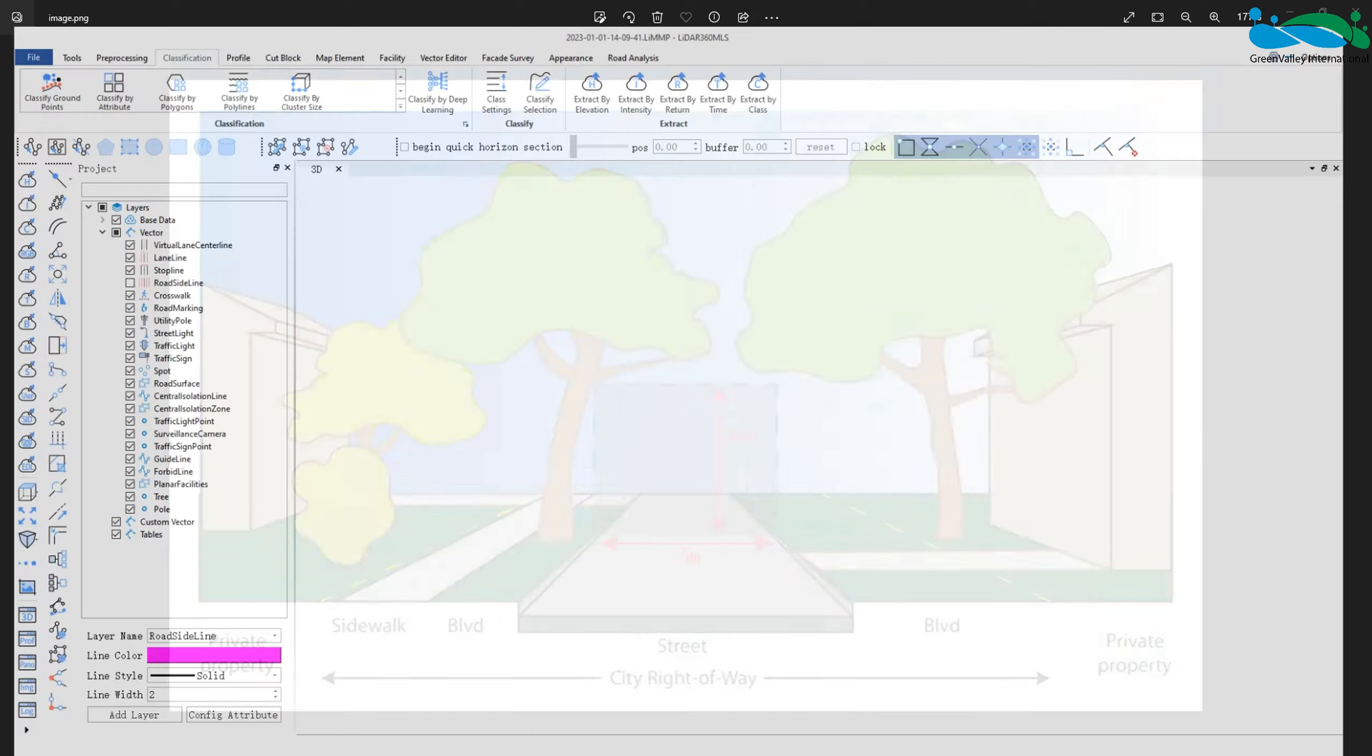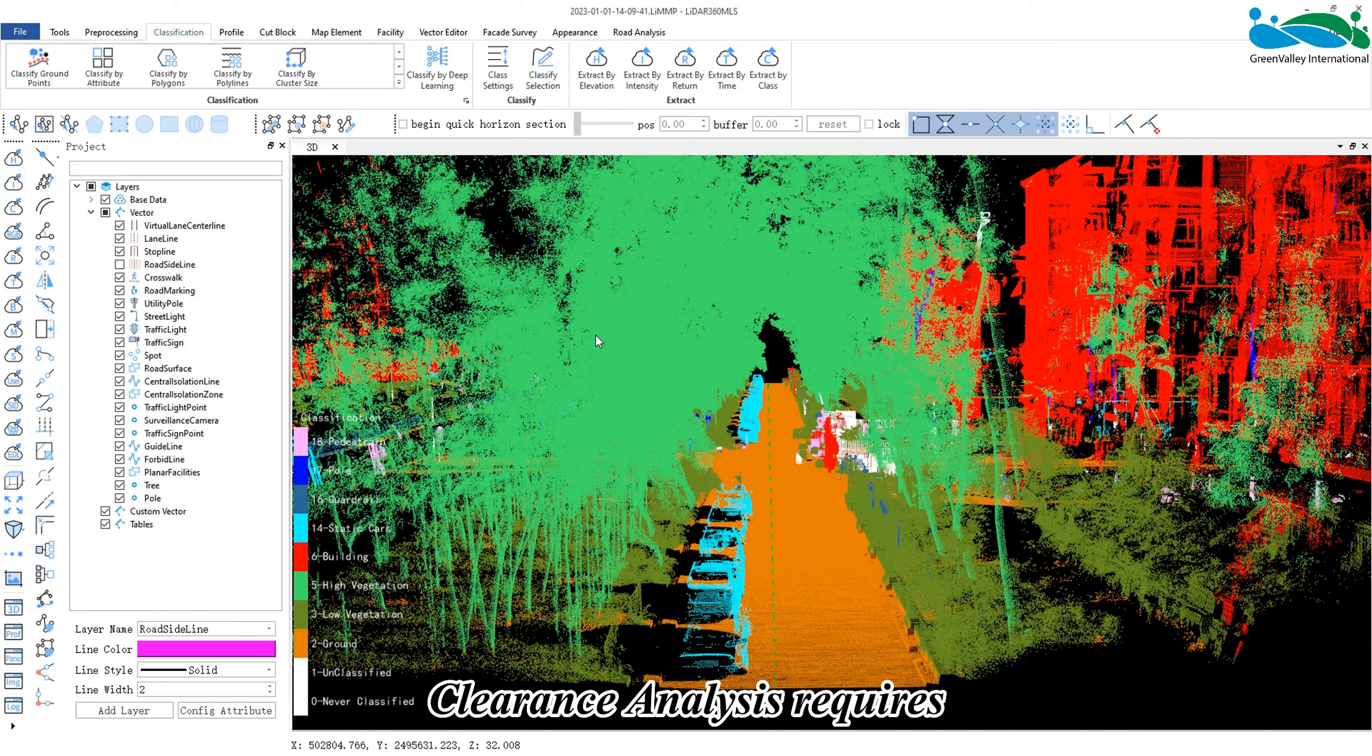First, the original point cloud data has been loaded into the software through the new projection function.